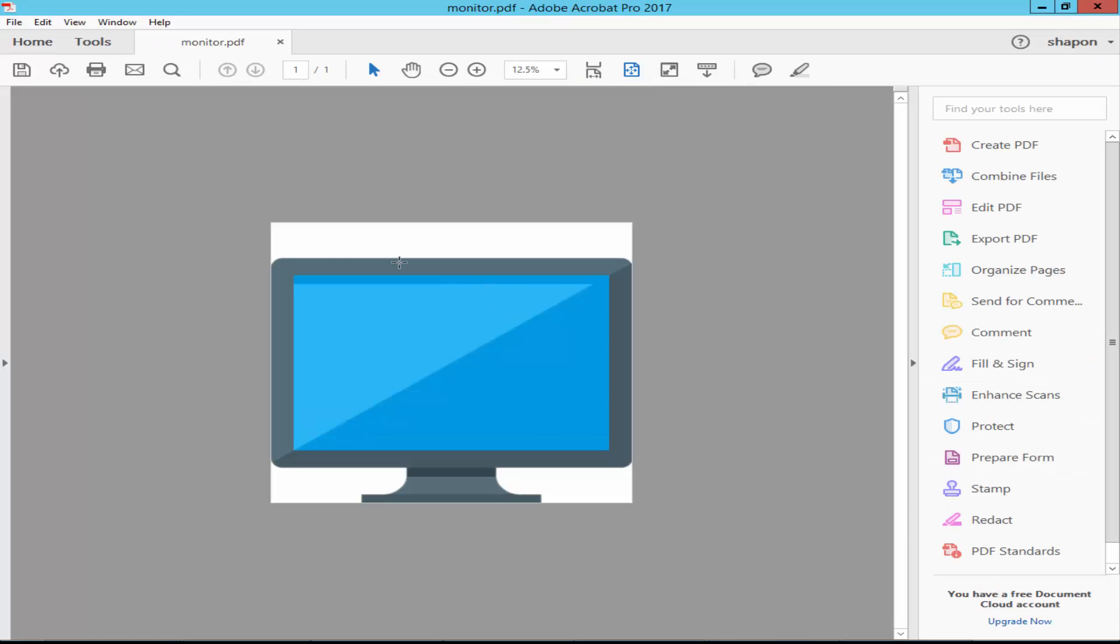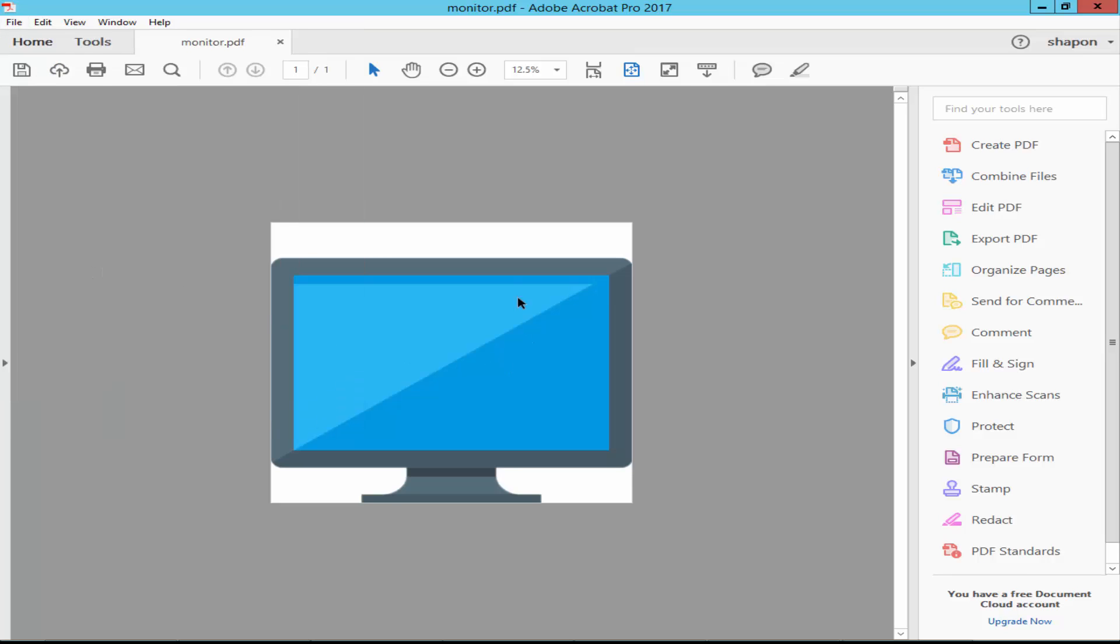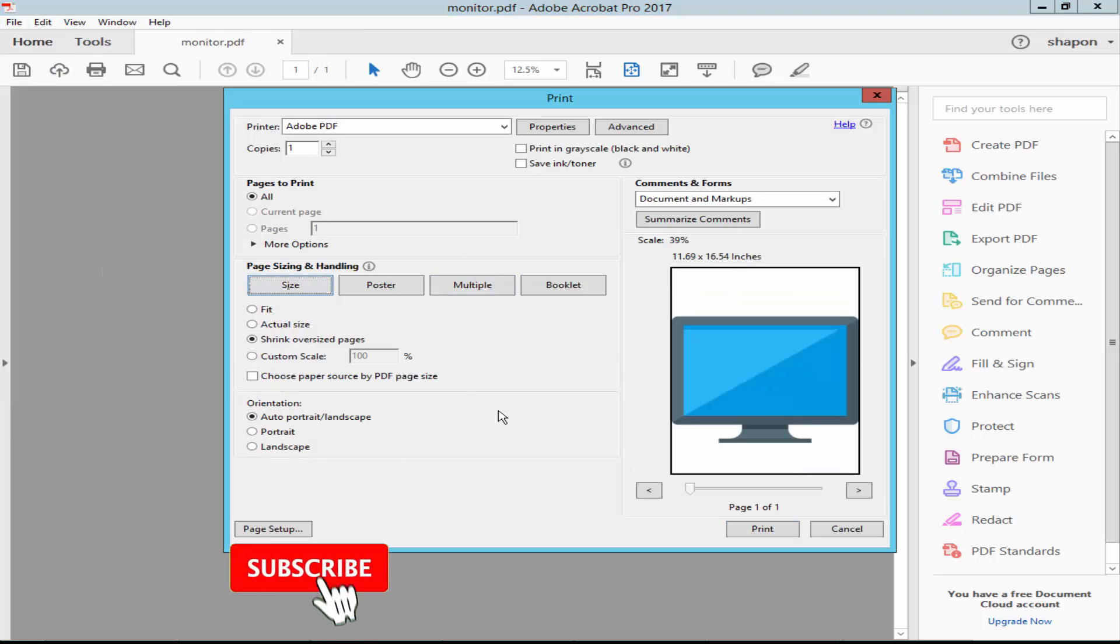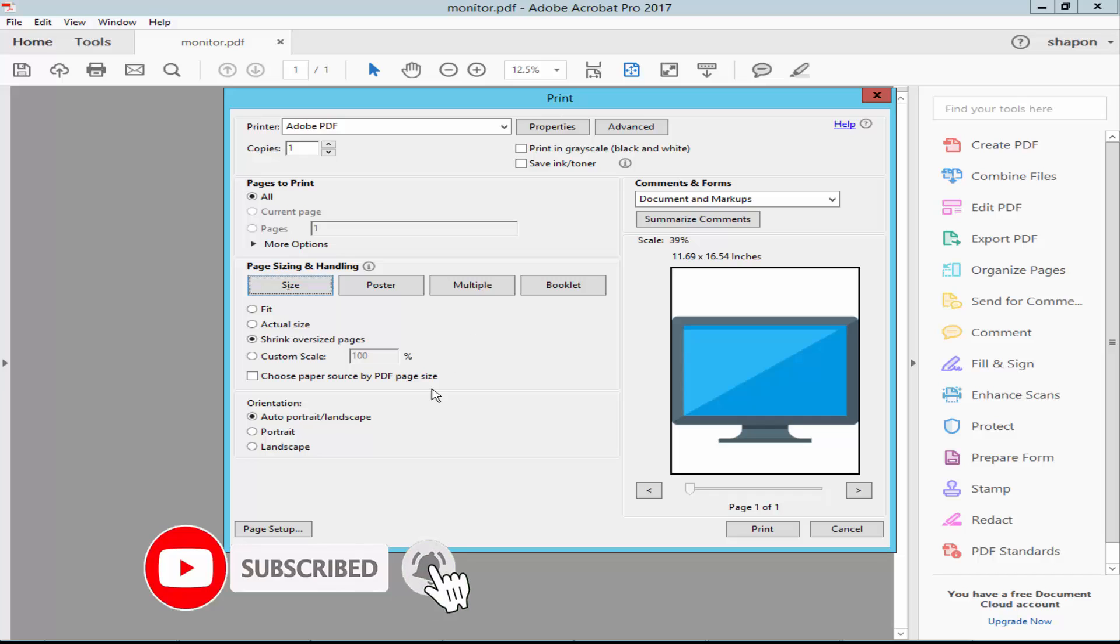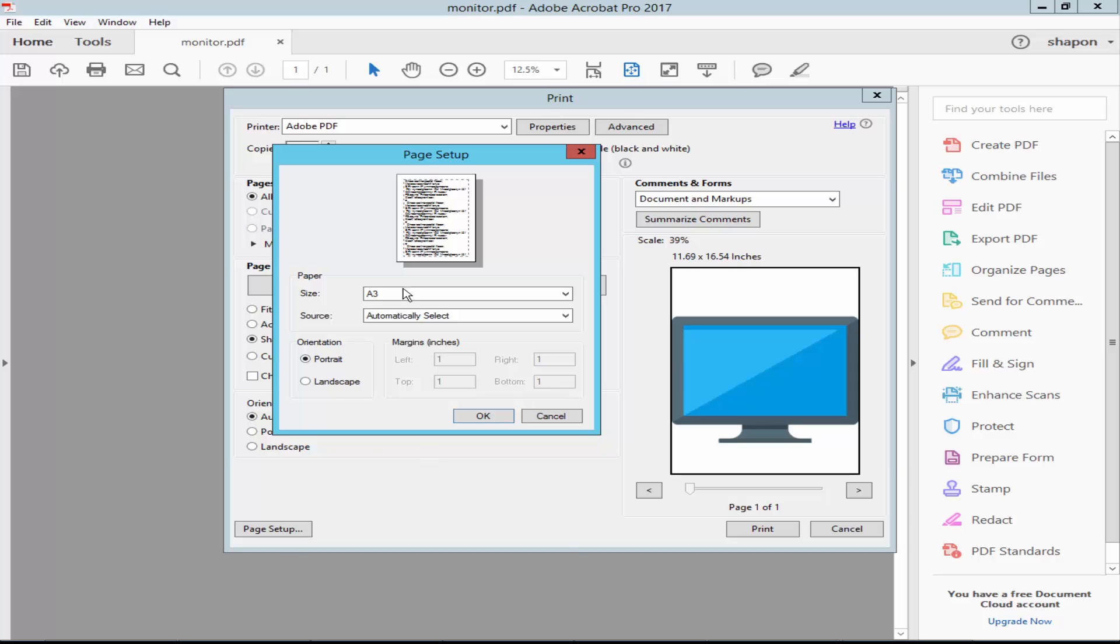Go to File menu, then Print, and set the page size.